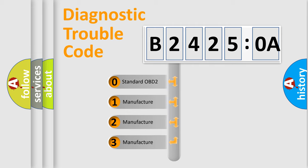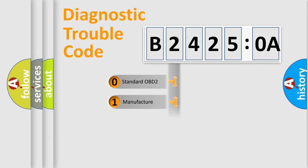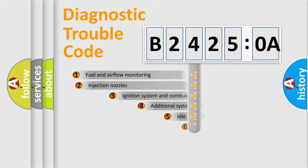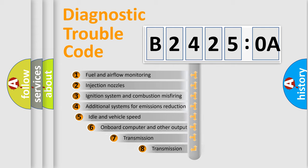If the second character is expressed as zero, it is a standardized error. In the case of numbers 1, 2, or 3, it is a more prestigious expression of the car-specific error.